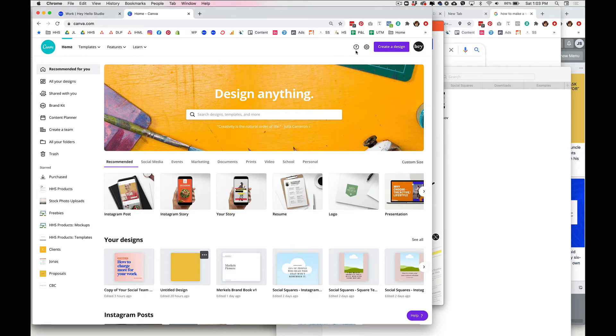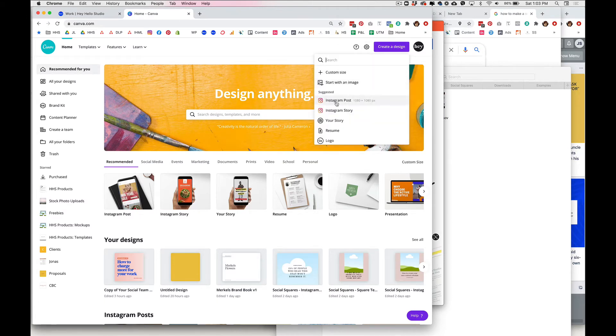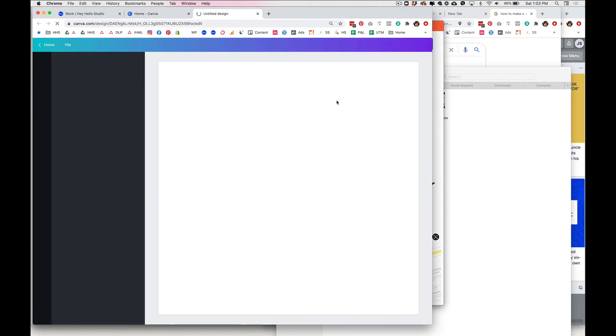In Canva you're gonna want to create a design and put in whatever size. For this one we're just gonna do an Instagram post.